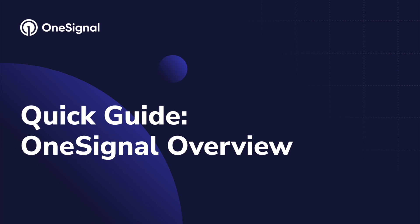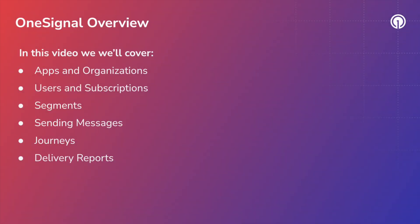Hey there everyone, my name is Shannon and I'm a senior member of the support team here at OneSignal. Today I'm going to walk you through the OneSignal dashboard and highlight some of our key features. There is a lot to go over, so let's get started.